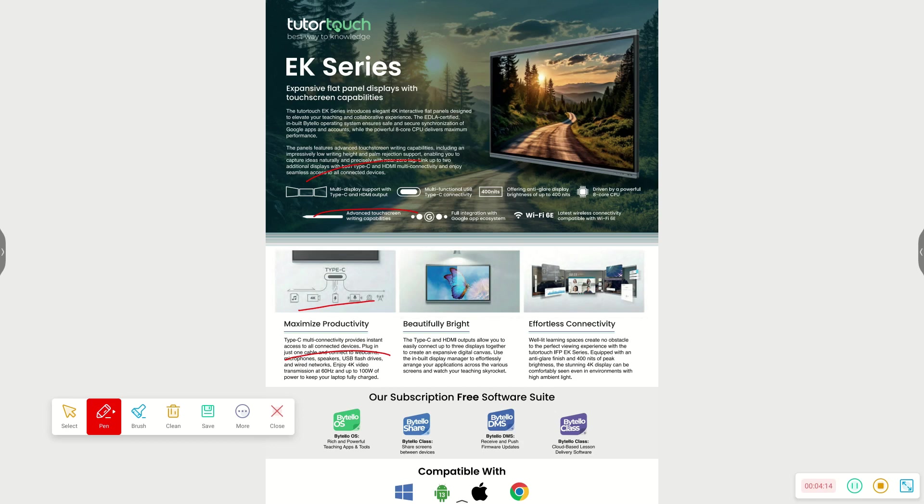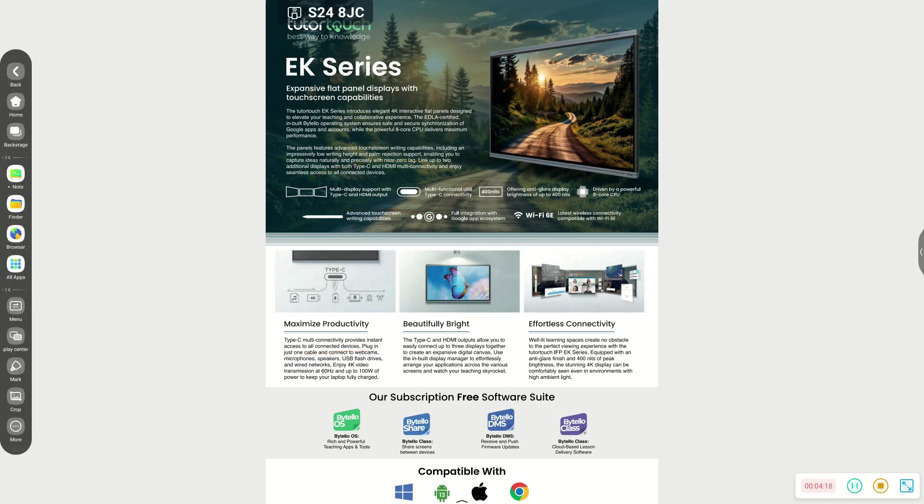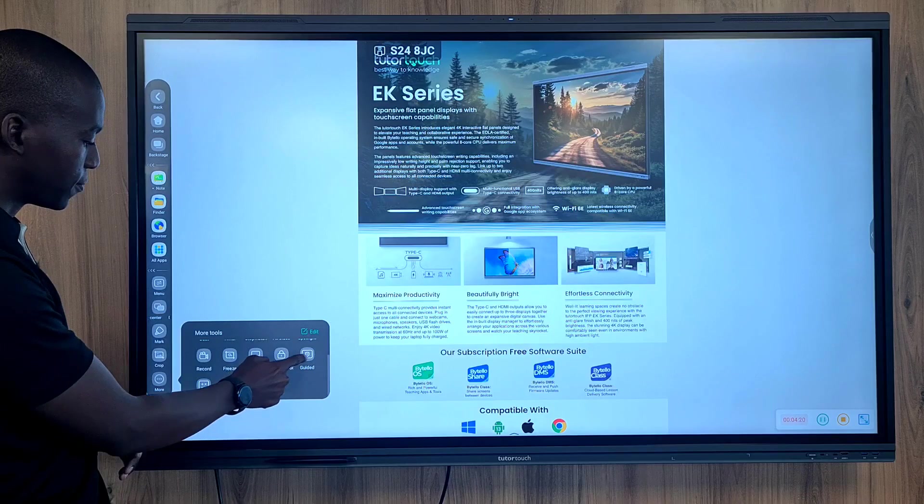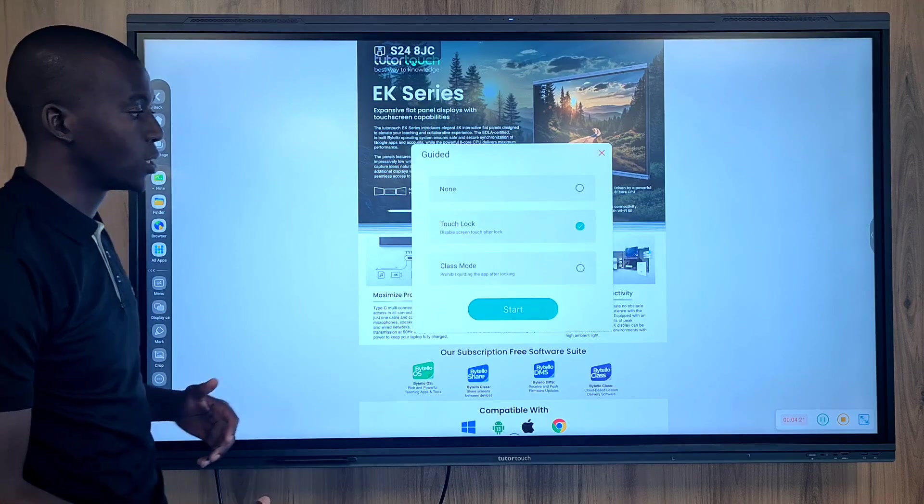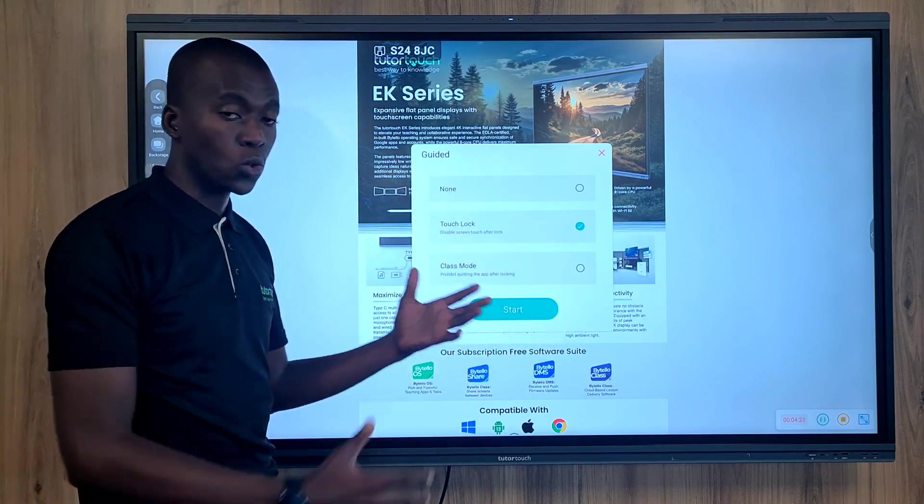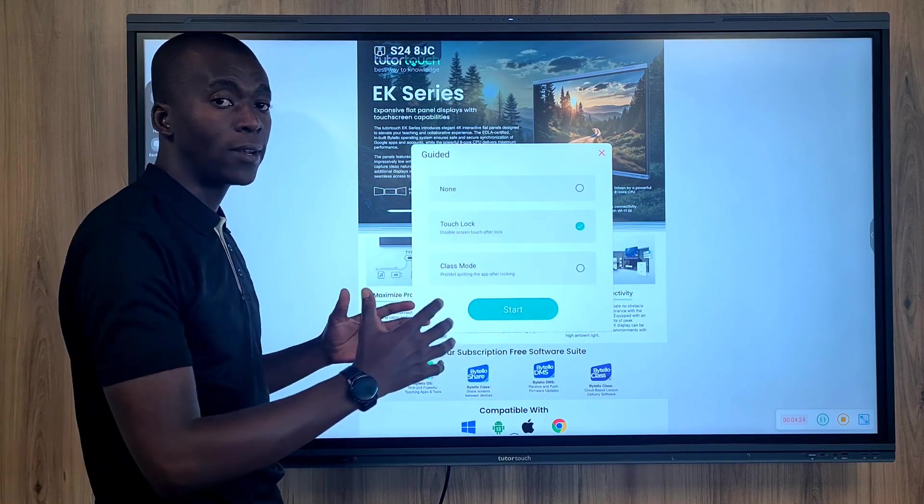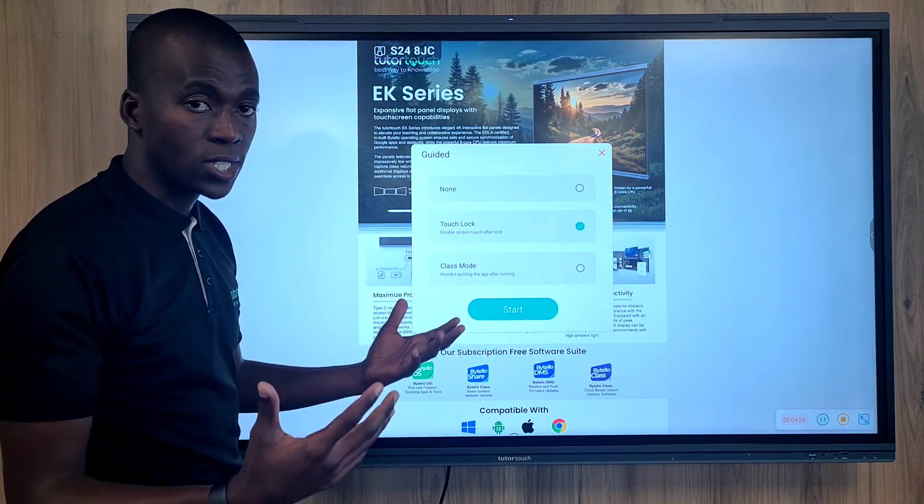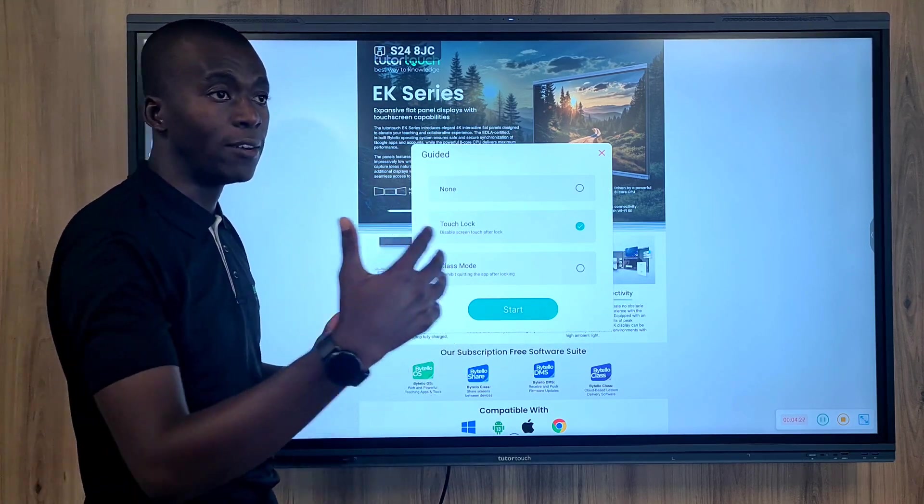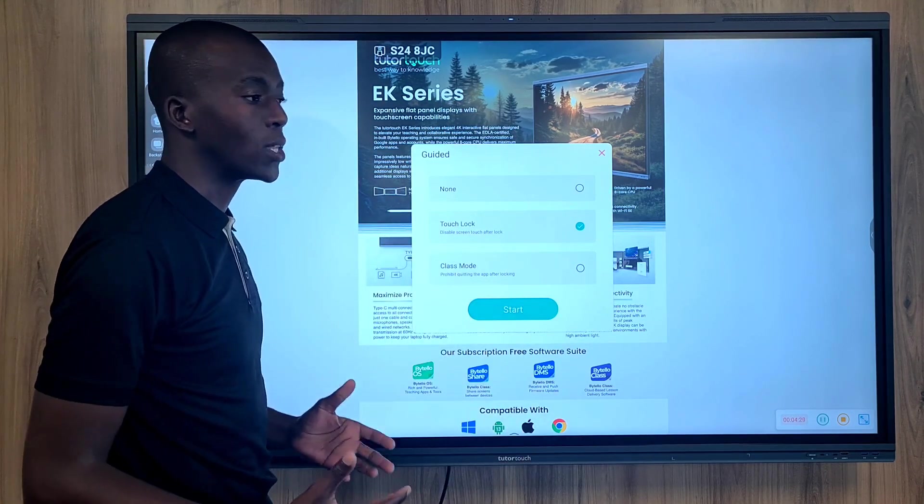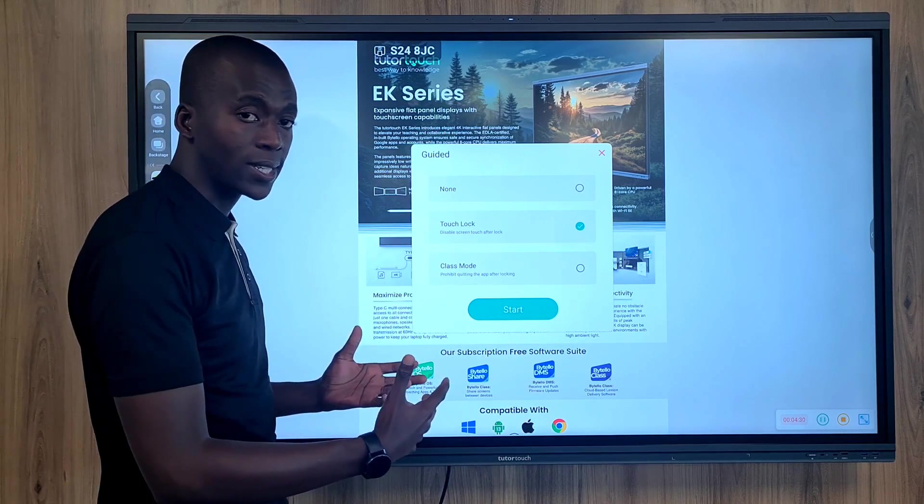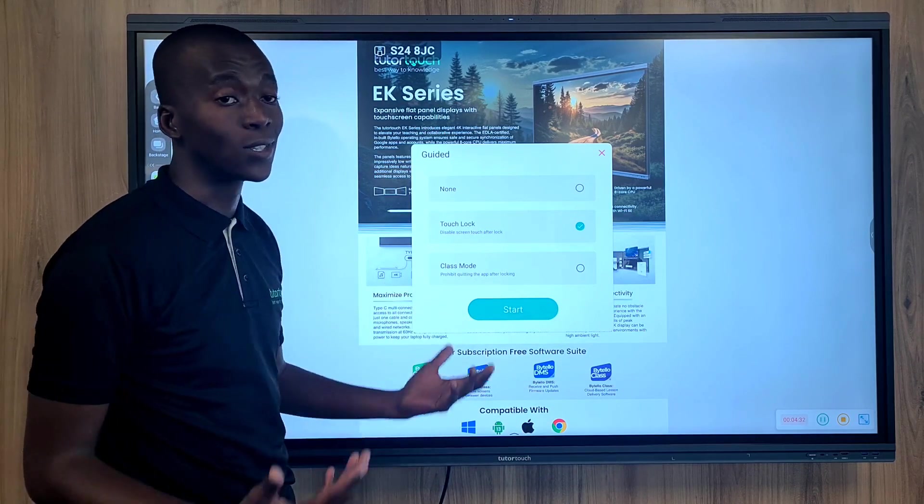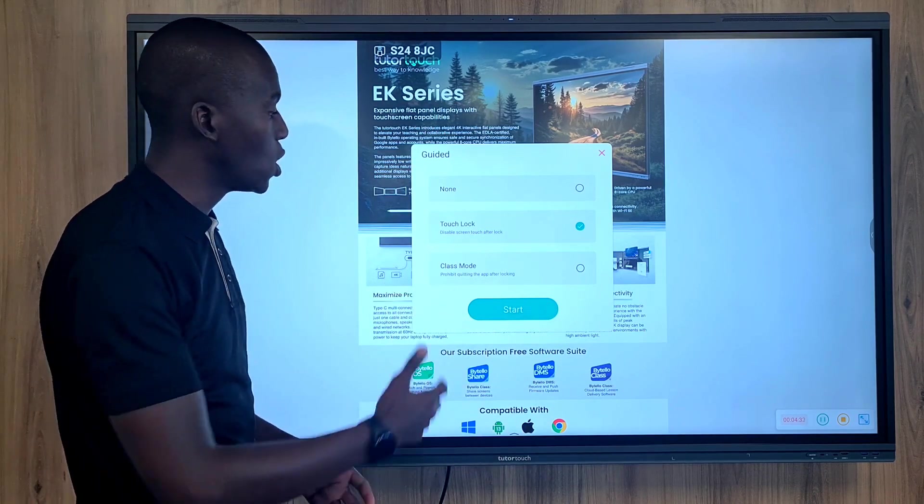One other feature that I'd like to highlight is the guided feature that has been added onto the EK series. This feature allows one to do something on the panel, such as when an educator or teacher would like to play a video in the classroom but doesn't want to have the learners interacting with the panel so that it doesn't disturb the video.